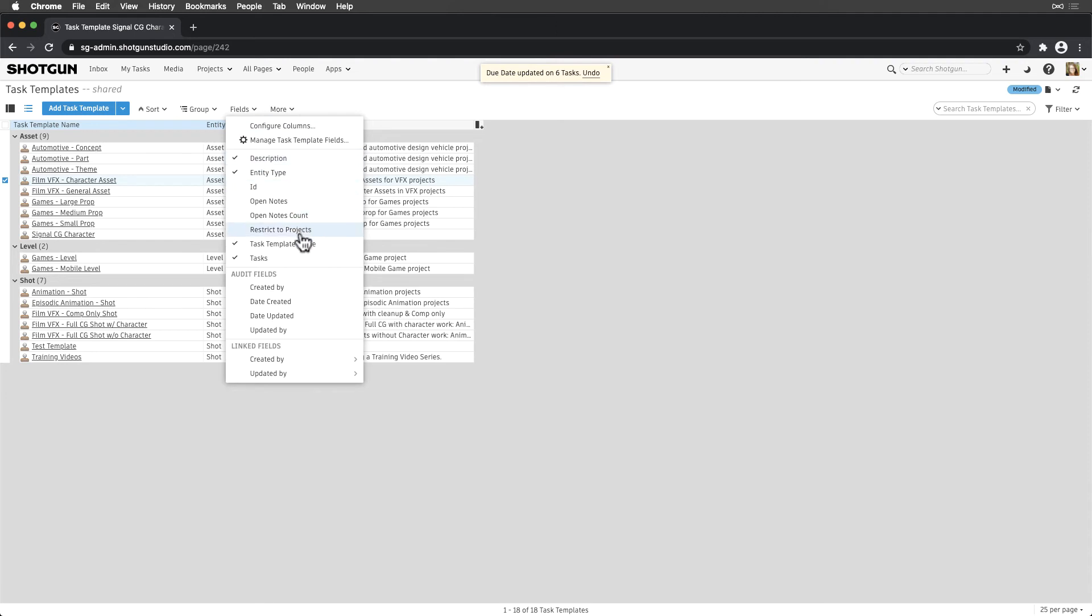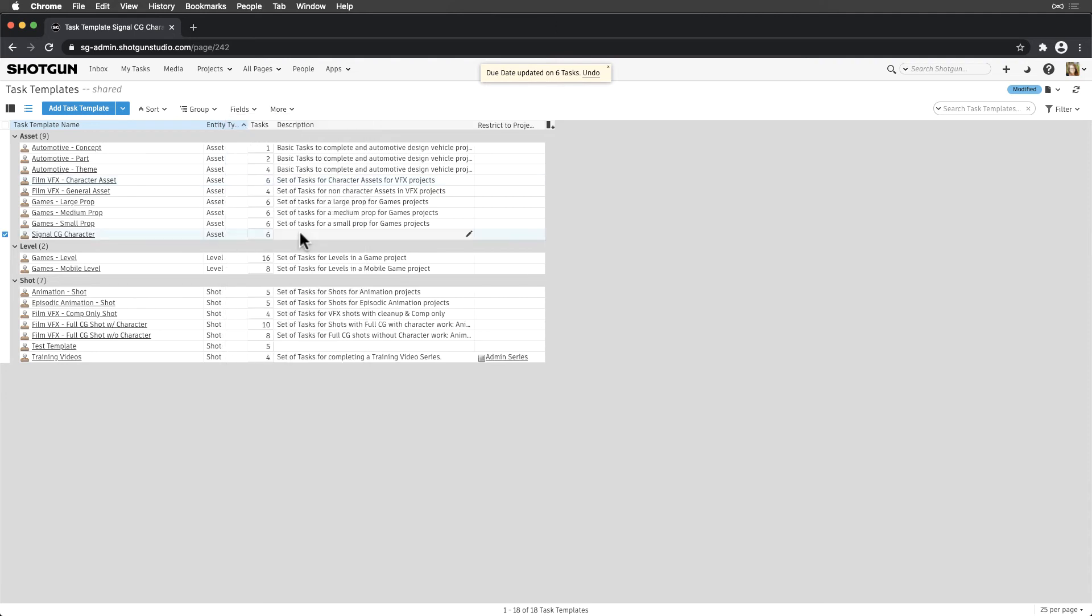For now, let's add the Restrict to Projects field to the page and add Signal to the task template we created.